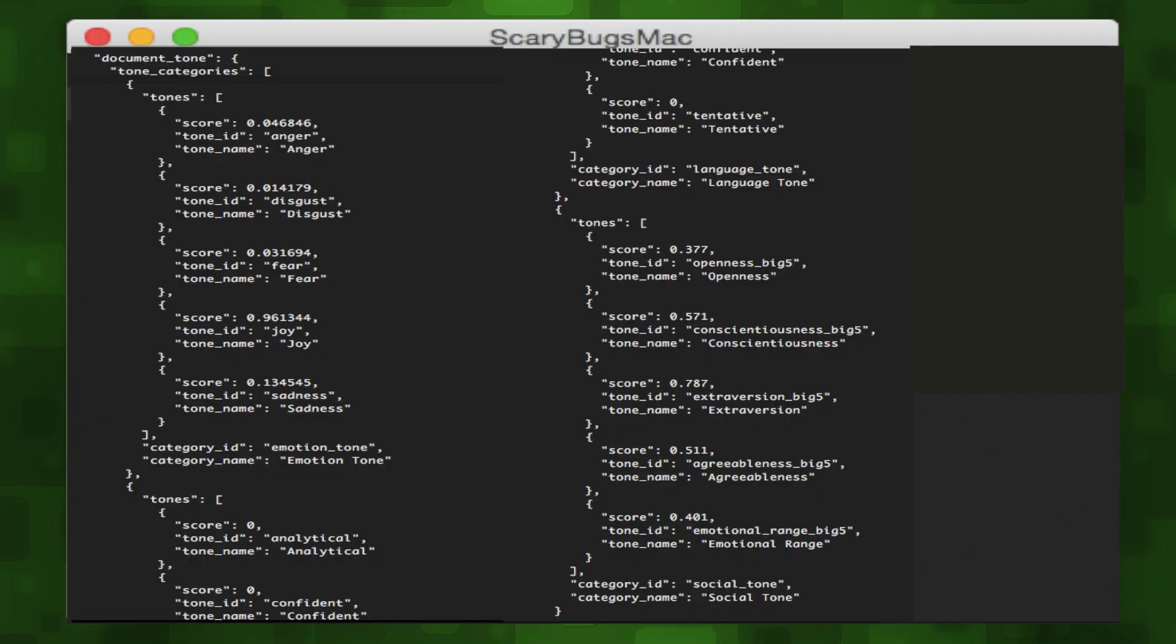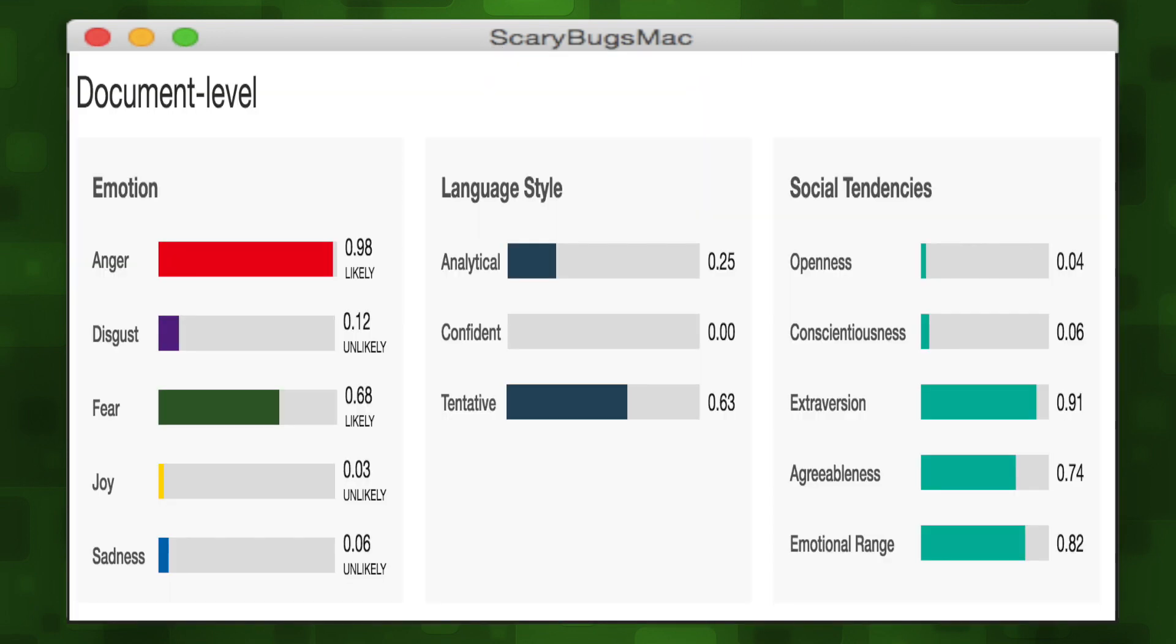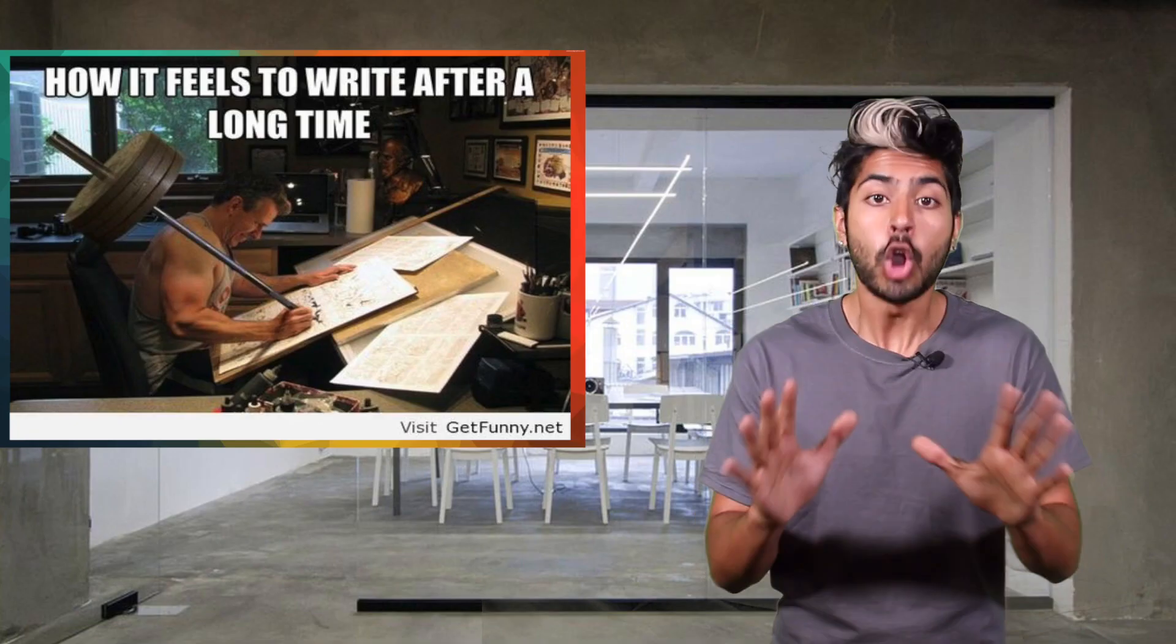As you can see, it rated the corpus on three levels: emotions, language style, and social tendencies. You'll get back a percentage for each of three language styles and five social tendencies. It does this at both the document level and sentence level.